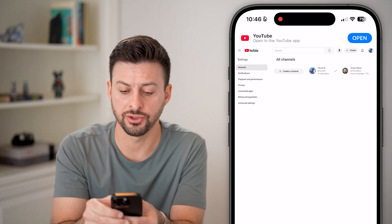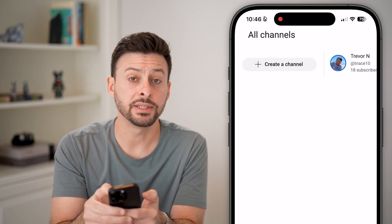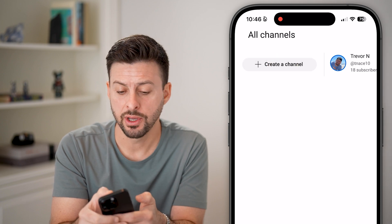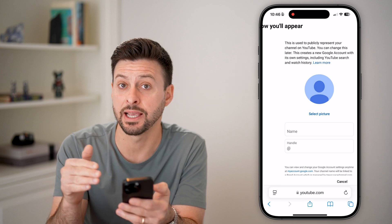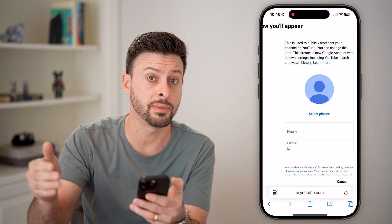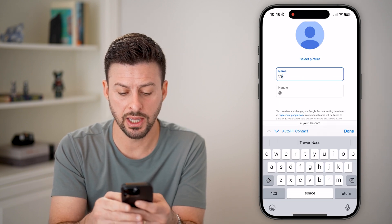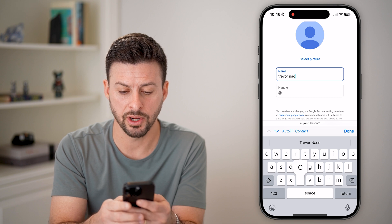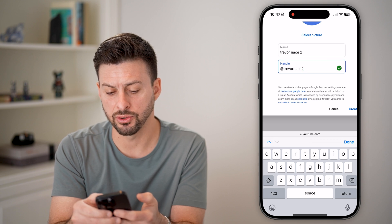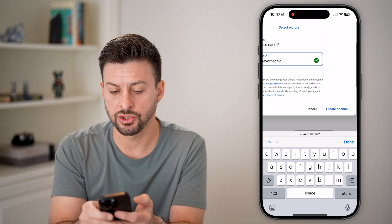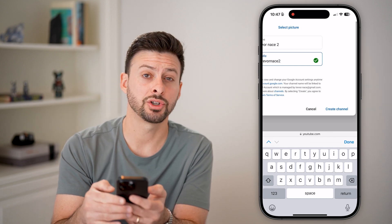Now you can see — if I zoom in — it will show me my two channels. But I can always hit "Create a channel," and this will create another secondary channel associated with this same Gmail account. So I don't need another Gmail or Google account. I can have a name on here — let's say I want the name to be Trevor Nace Two. And the handle, let's say it's Trevor Nace Two. You can also select a profile picture. When you're ready, just hit "Create Channel."